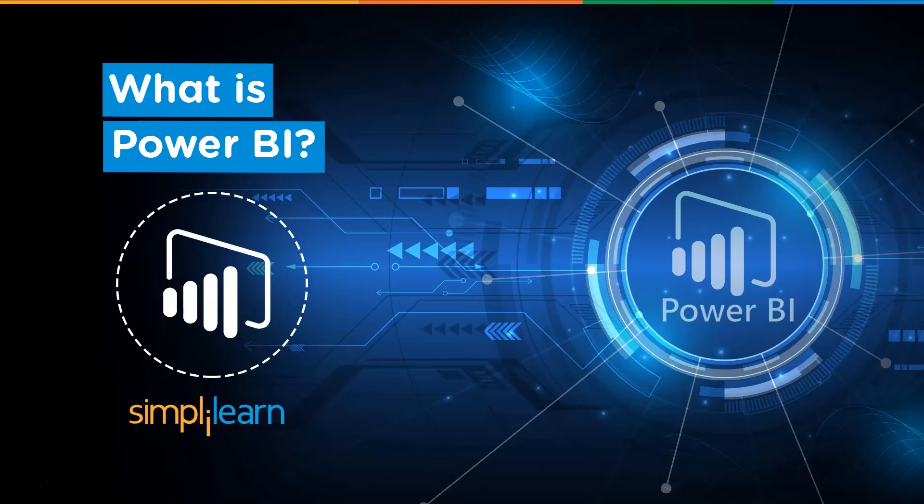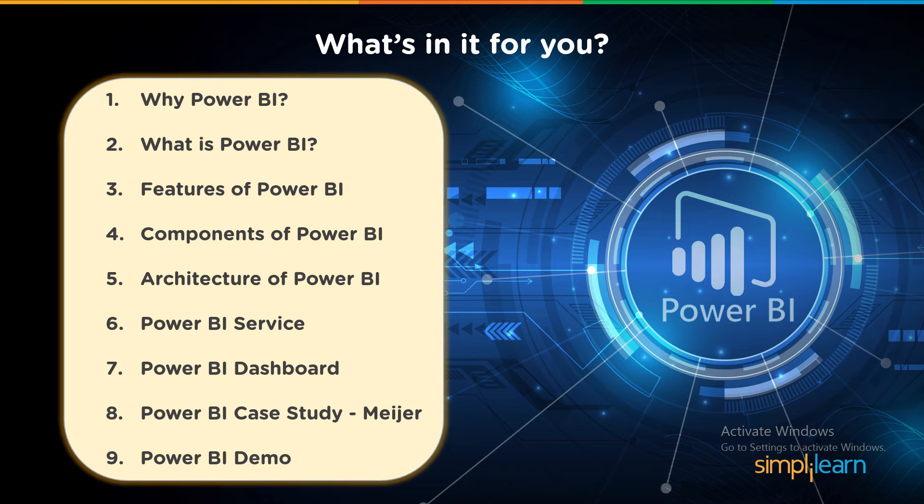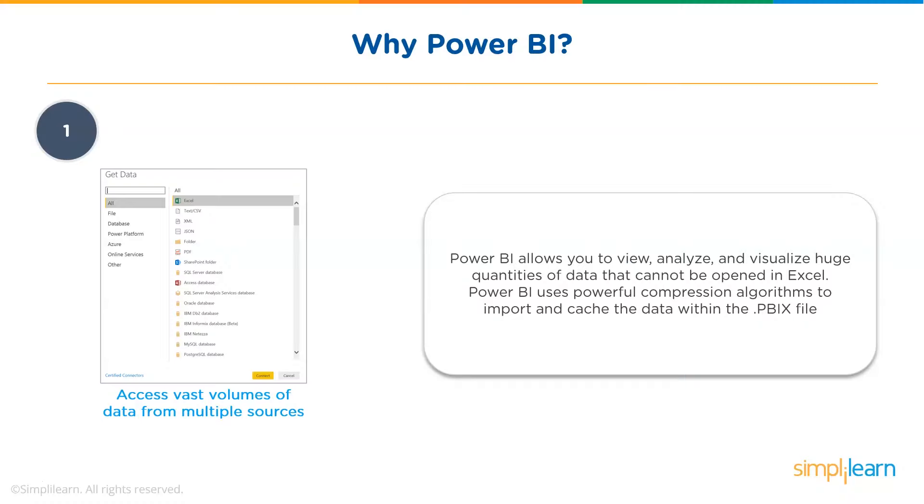Hi guys, welcome to this tutorial on what is Power BI. In this video, you will learn why Power BI is needed, what is Power BI, the various features of Power BI, and the different components of Power BI. Later, you will look at the architecture of Power BI, what Power BI service is, and how to create a Power BI dashboard. Finally, you will understand a case study on Meijer and do a demo using Power BI.